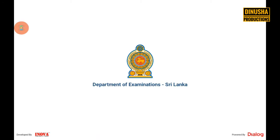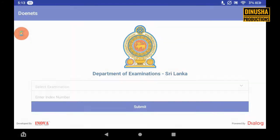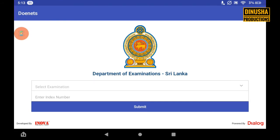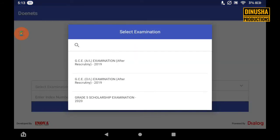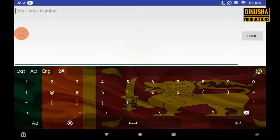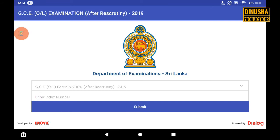Once the app is open, you can select the Xamarin. If you want to enter the index number, you can do so here.